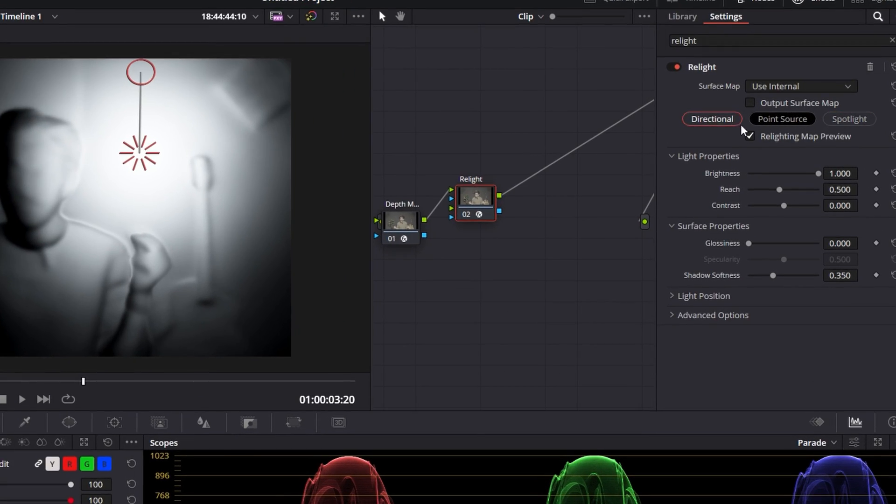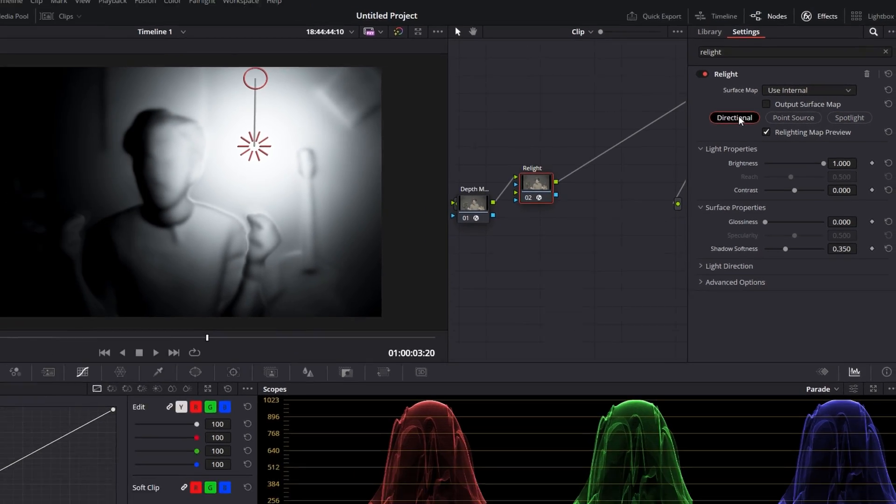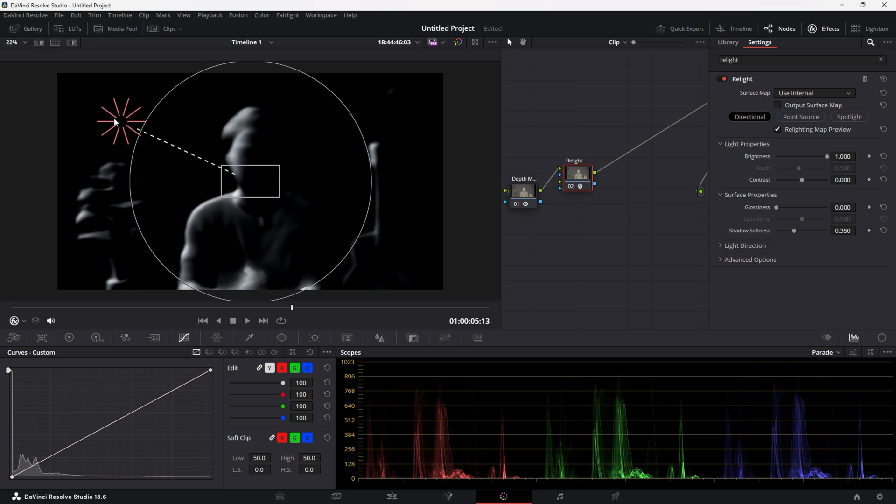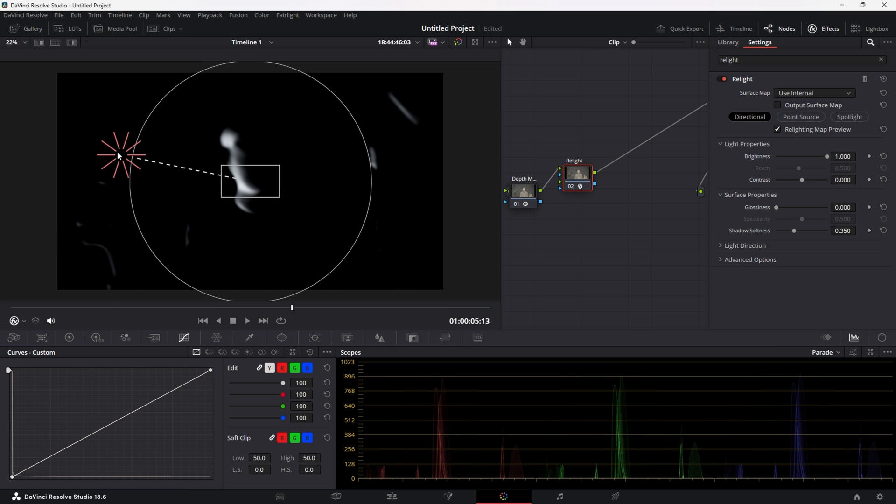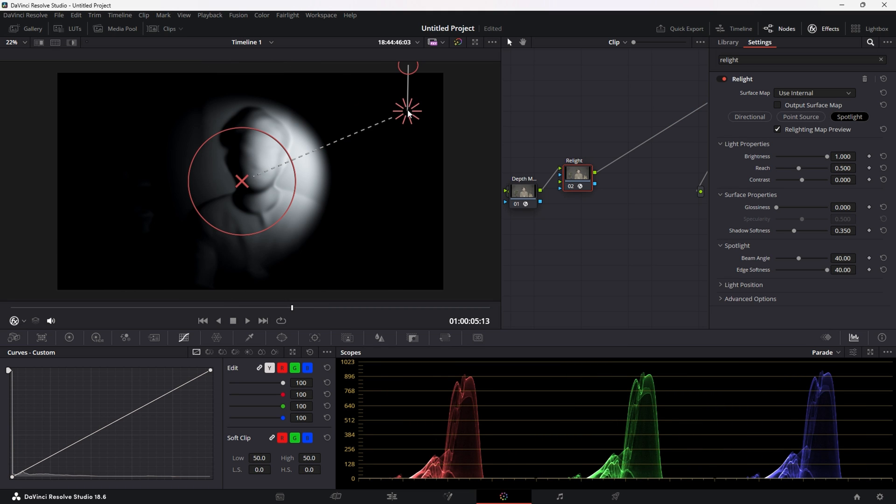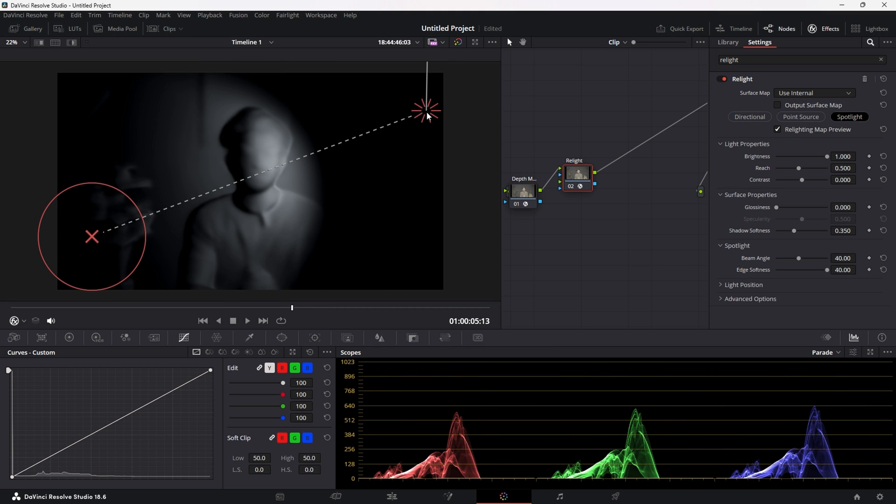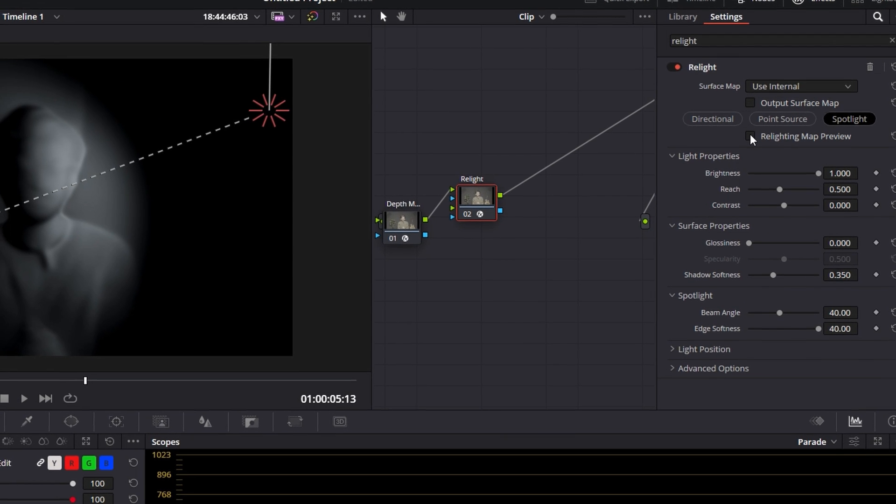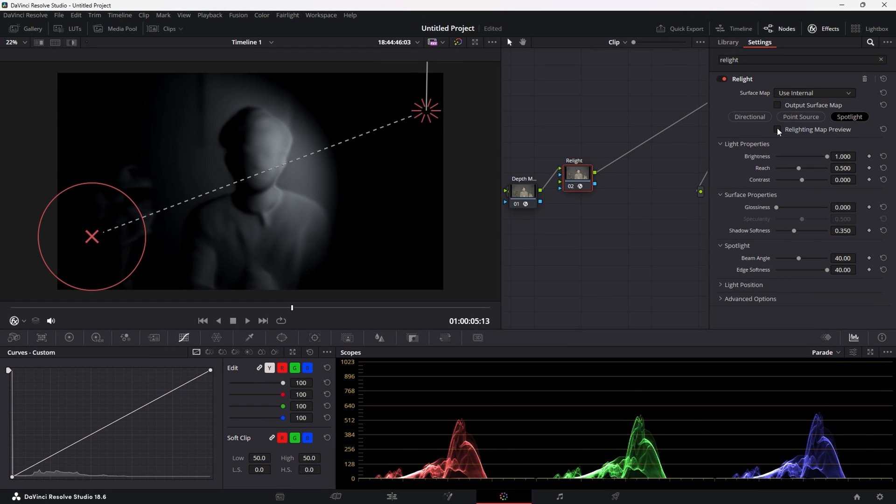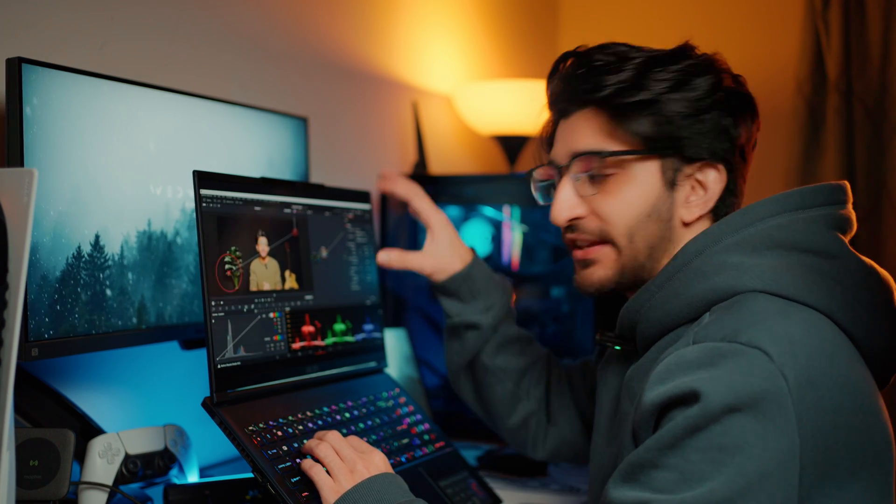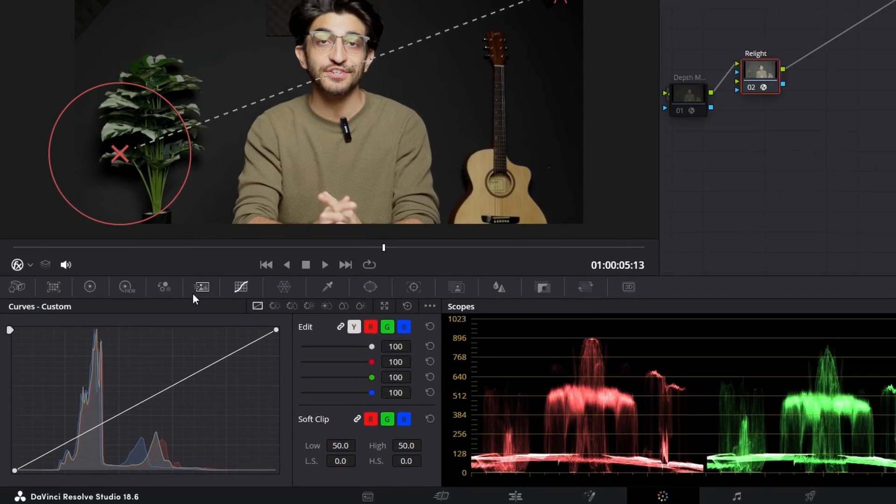You can actually customize this however you wish. Directional light, then we have point source lights, which was the first one we were looking at. And lastly, you have the spotlight, which is what we'll be using for this video. So I'm going to uncheck the Relight map preview, and then that's going to turn it off. And you're going to see nothing's really happening, but that's because we haven't added on any lighting or anything like that. We just have the information for now.